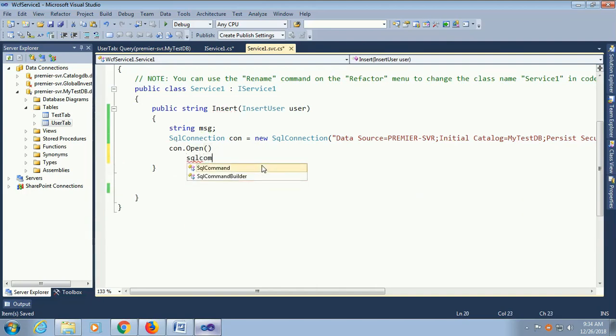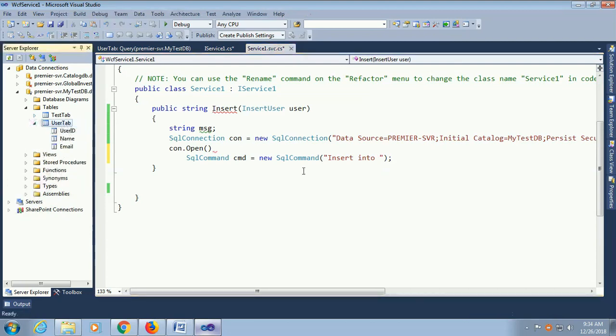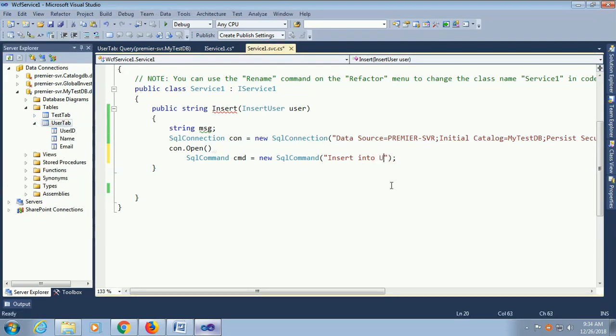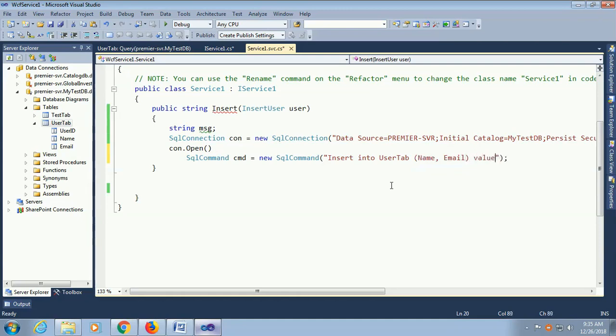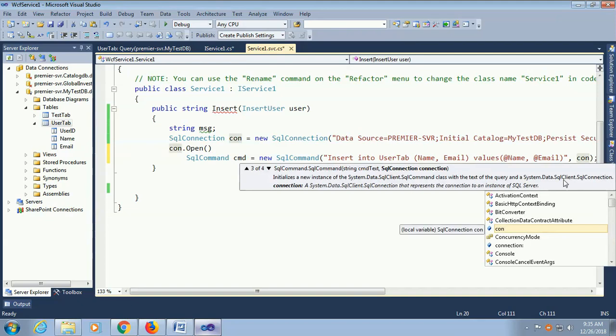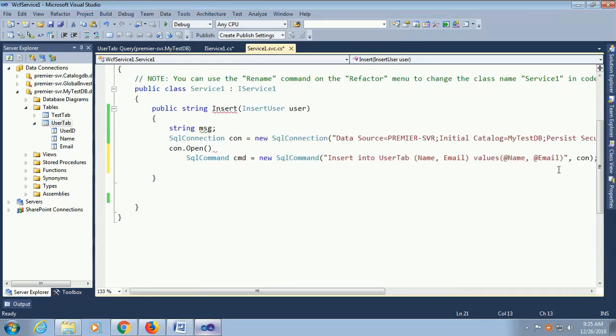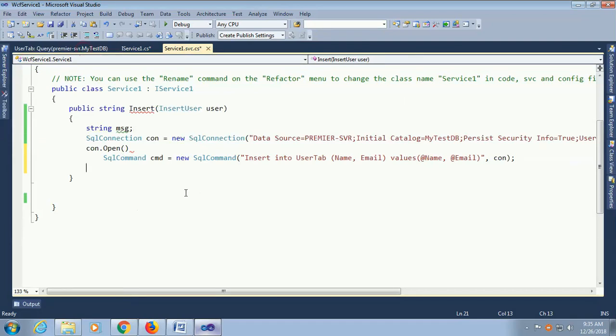Now SQL command. SQL command CMD equal new SQL command. What's my SQL command? Insert into user tab. And declare columns. This is SQL code. Now name and email, values at name and email.